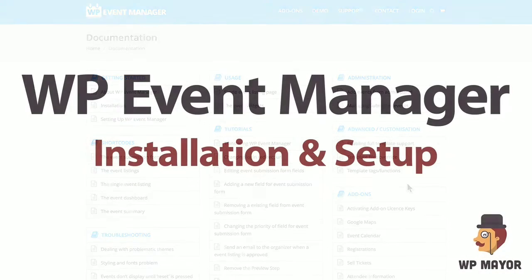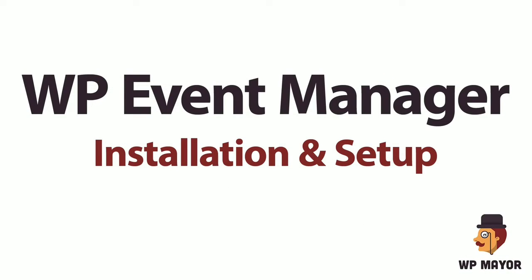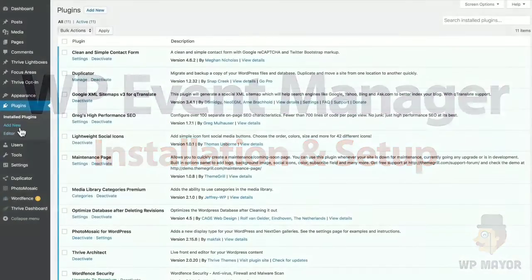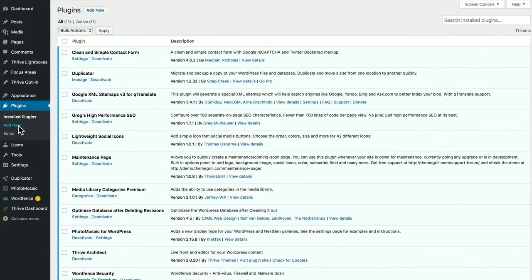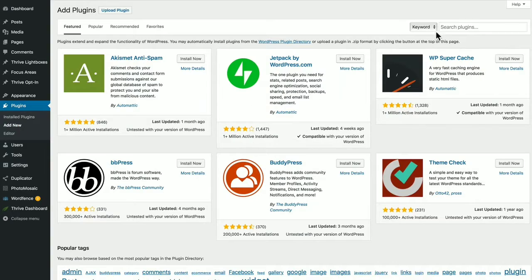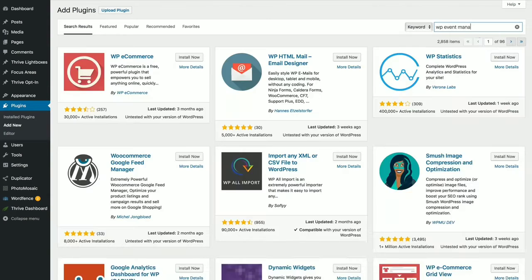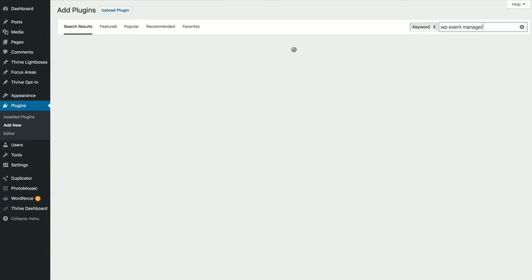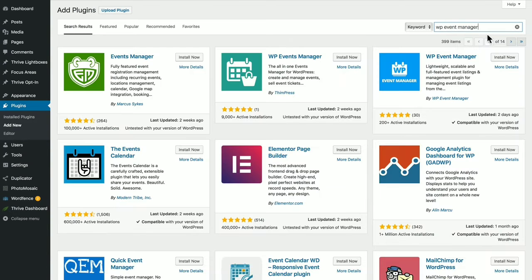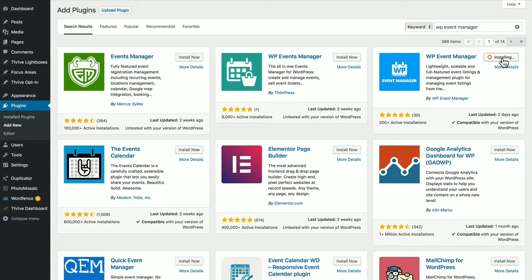Let's take a look at installation and setup for WP Event Manager. Go to Plugins, add new. Let's type in WP Event Manager. Here's our result. Click Install Now and then Activate.